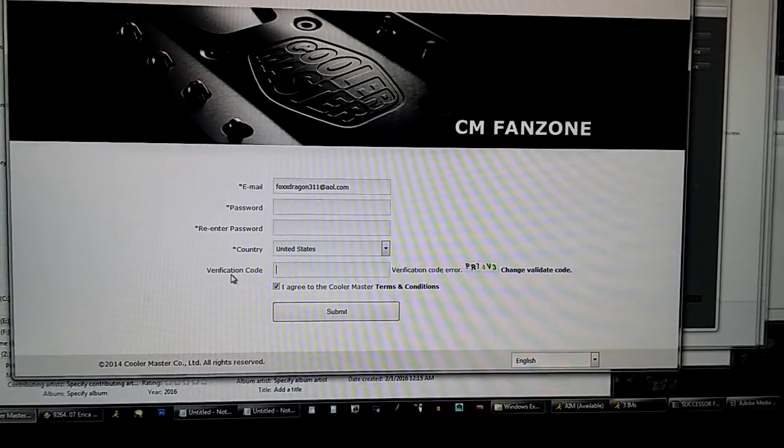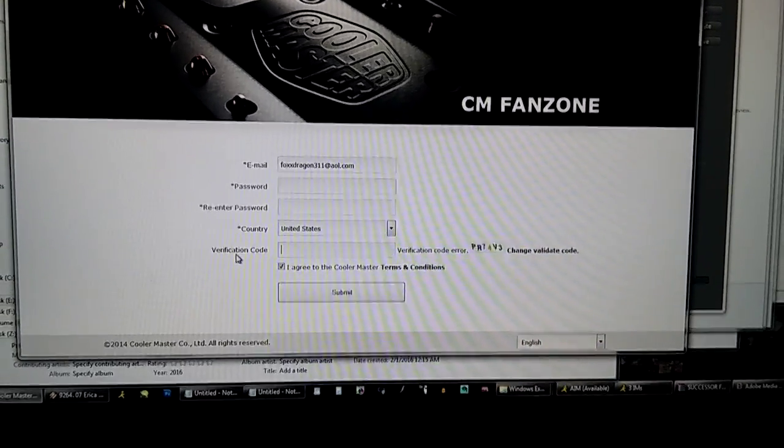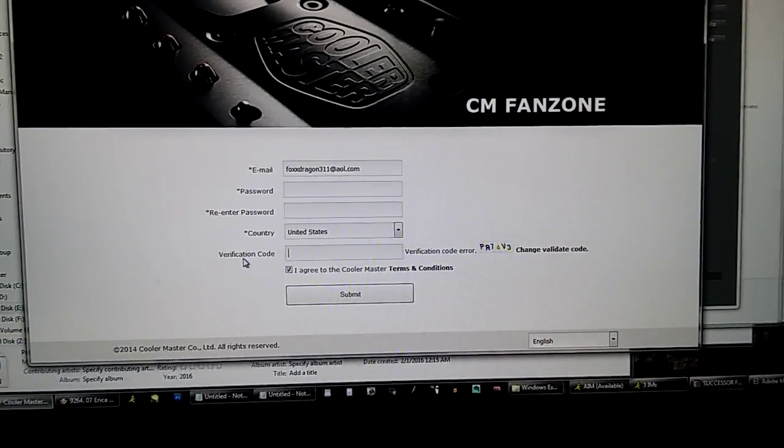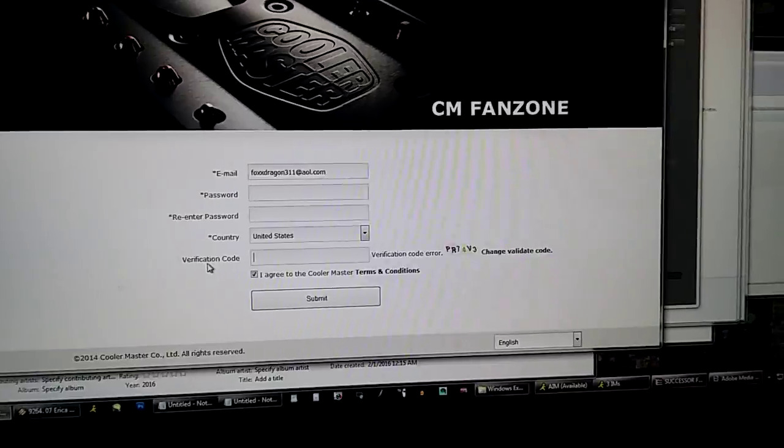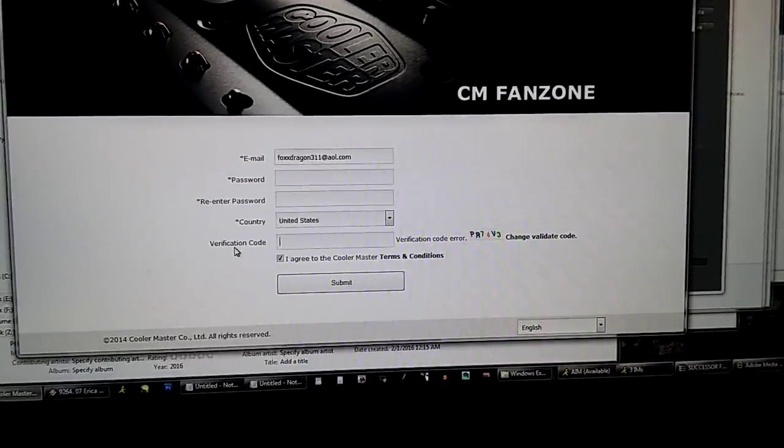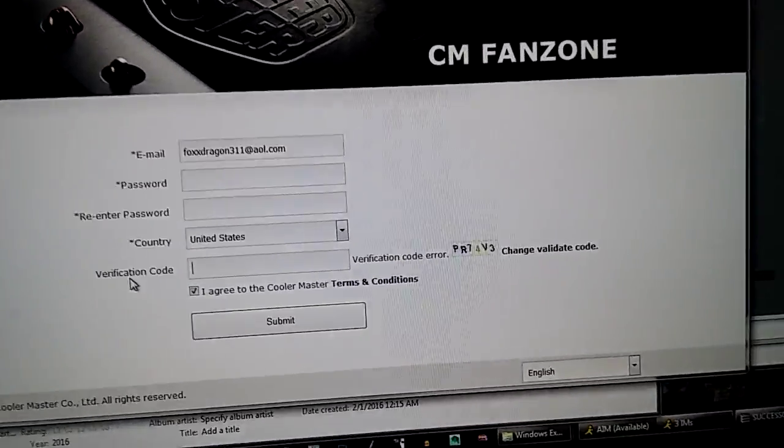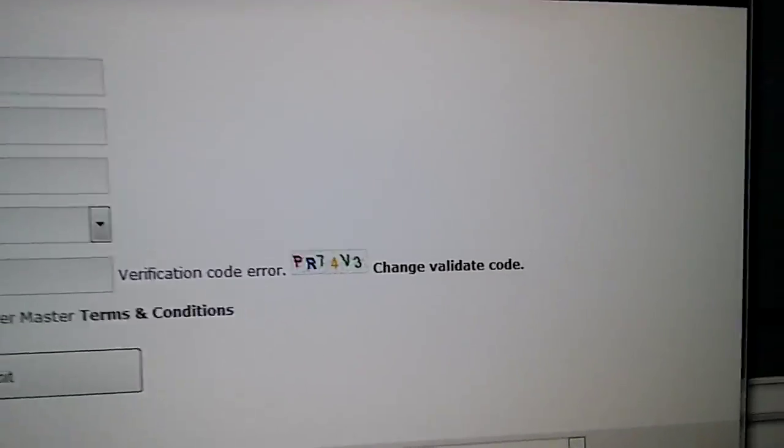Cooler Master forum page. I have a question I need to ask them about my power supply unit. I just need to create an account. Simple enough, right?